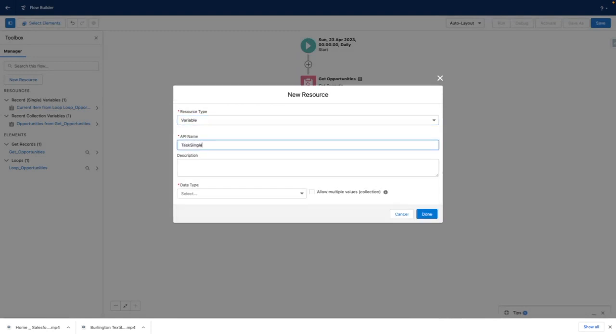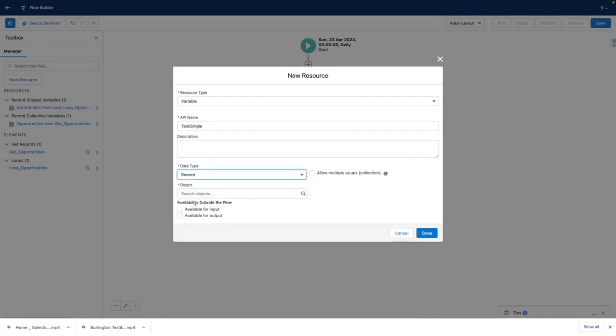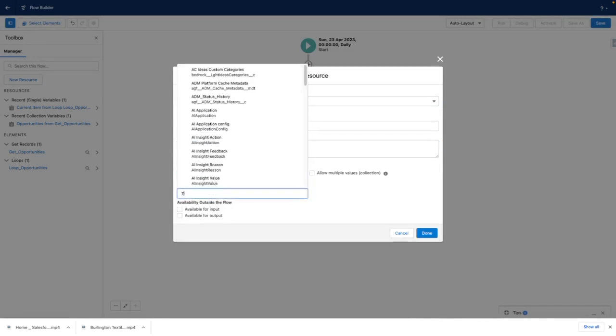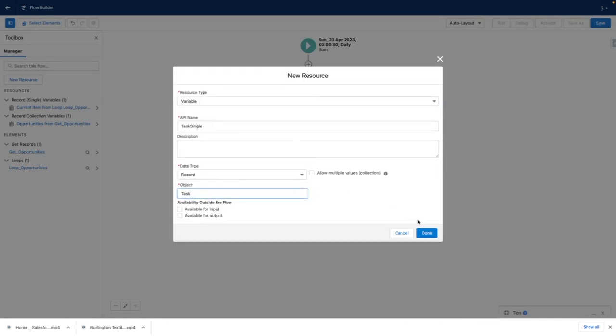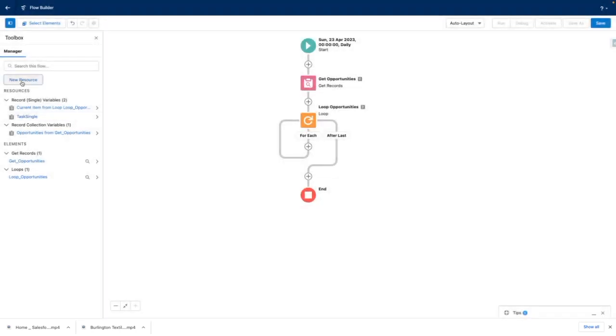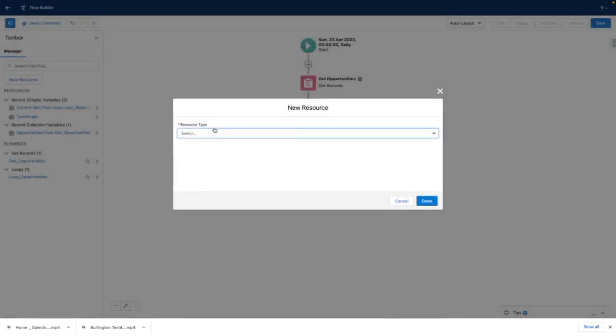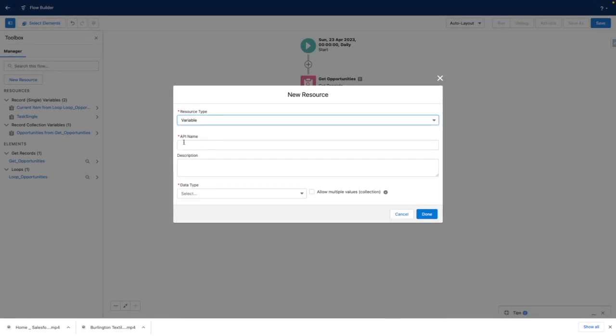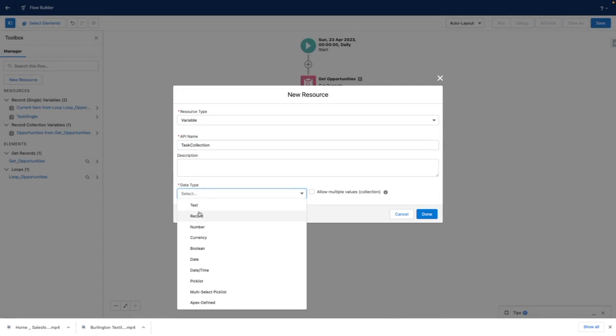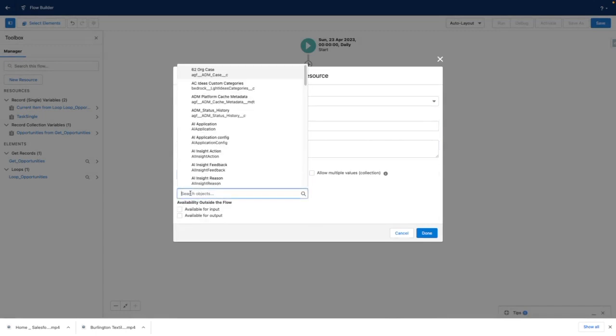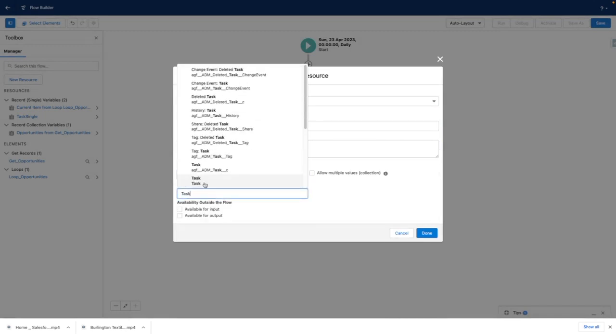I'm going to create a single task variable that's going to be related to the task object. And I am going to create a task collection variable, which again is going to be a record variable related to the task object, but it's going to allow multiple collections.